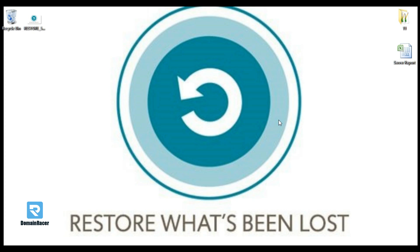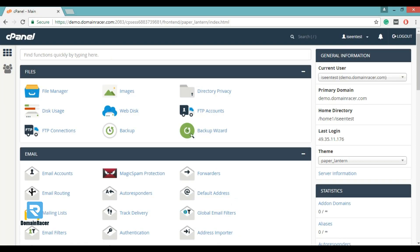For that, first login into your cPanel. Next, in the file section, select the backup wizard.